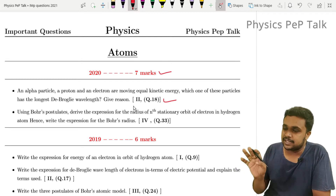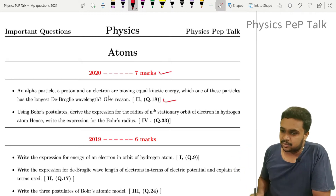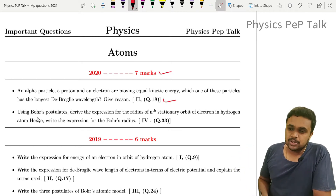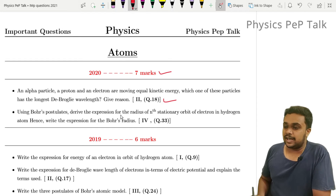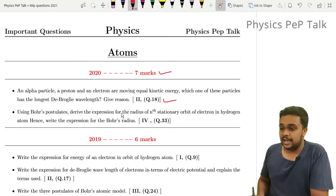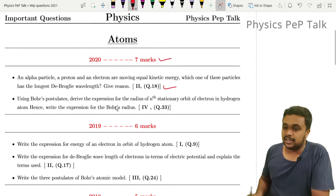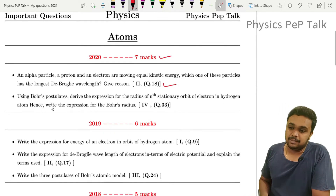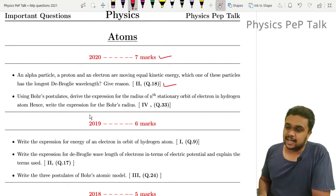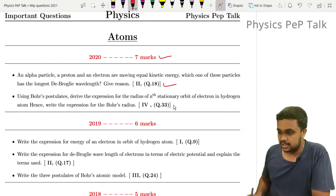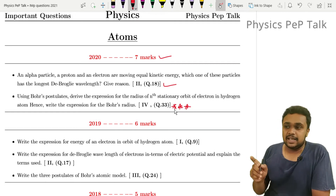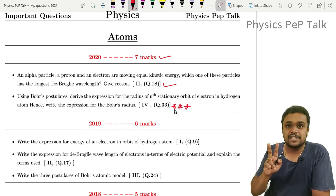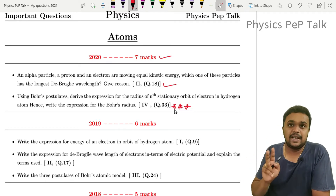It is an application-based question. Using Bohr's postulate, derive an expression for the radius of the nth stationary orbit of an electron in a hydrogen atom. Hence, write the expression for Bohr's radius. This is a very important derivation.